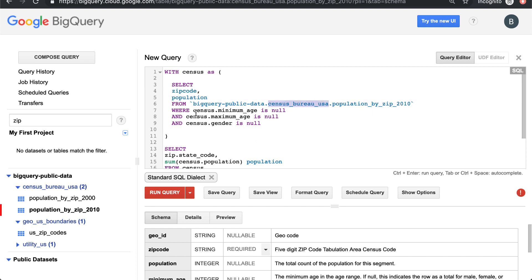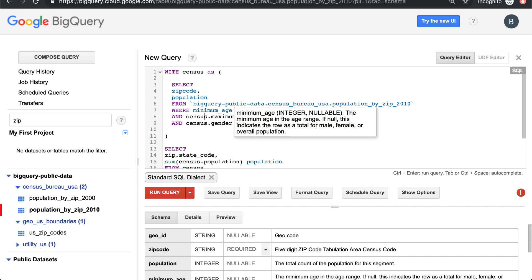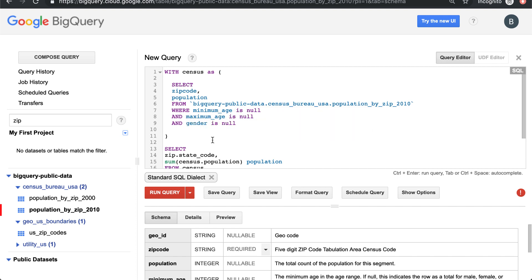We're filtering for minimum age, maximum age, and gender - we're doing that filtering outside of our join so that the join logic is a little clearer to read.